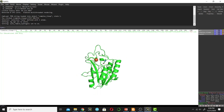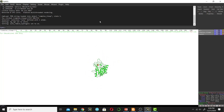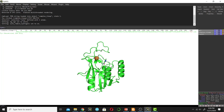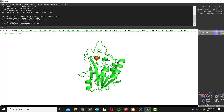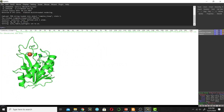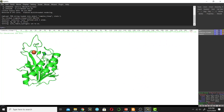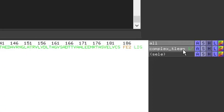Now I can do many things with this protein. To zoom in and out, click the right mouse button, hold it, and move your mouse upward to zoom in. To rotate the protein, click the left mouse button and move your mouse in different directions. To translate the protein around the screen, click the middle mouse button and move your mouse.